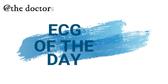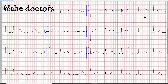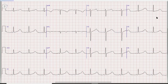Assalamu alaikum everyone, this is Dr. Wajid with another video on ECG. Today we will discuss this ECG. Before we start, I would like you to pause the video, write down the findings yourself, and when the video is finished, compare your findings with what was discussed.